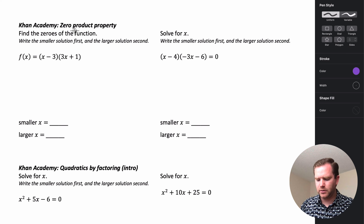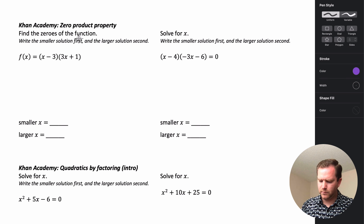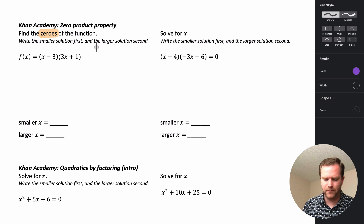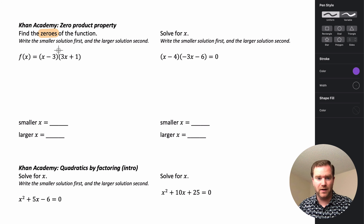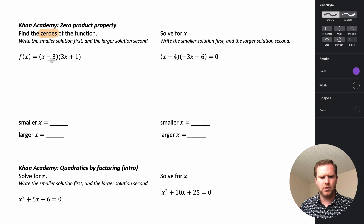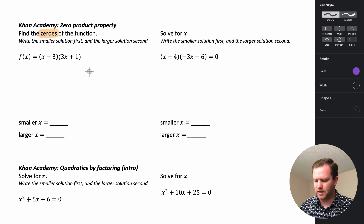The first one we're going to look at is the zero product property exercises. When it asks you to find zeros — finding zeros of a function — that's just another name for finding the values that make this zero, or solutions, or x-intercepts. So if you see the word zeros, solutions, x-intercepts, or roots, those all mean the same thing.